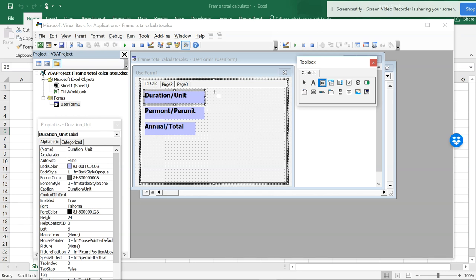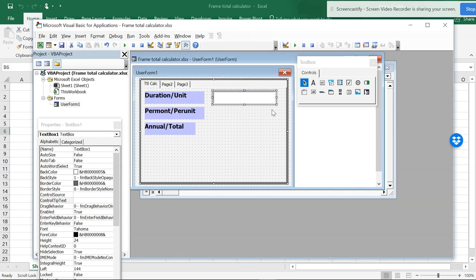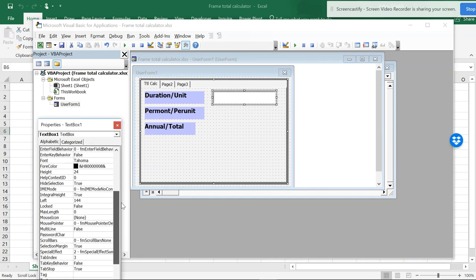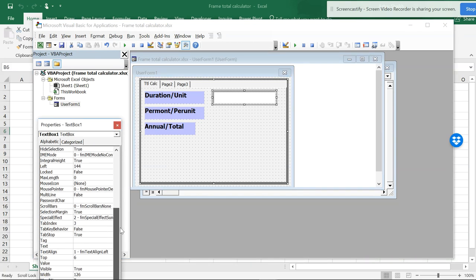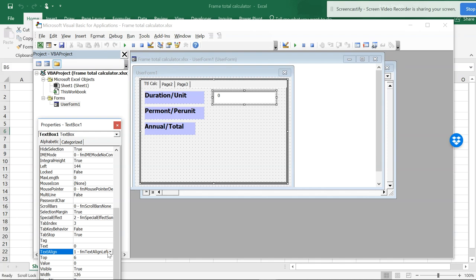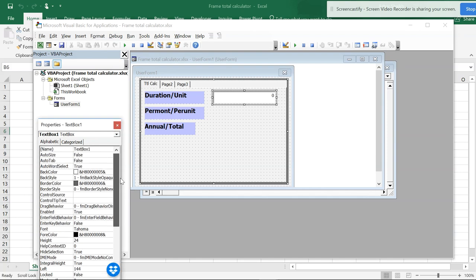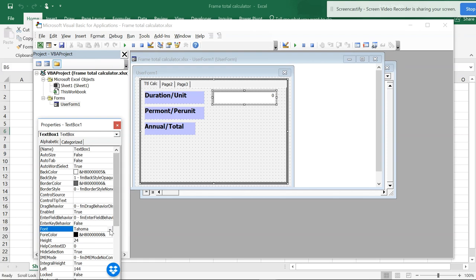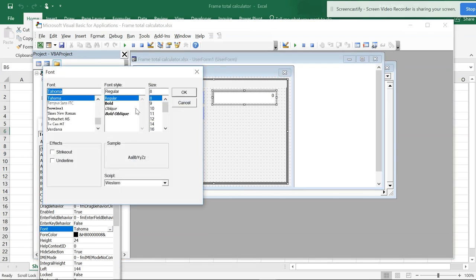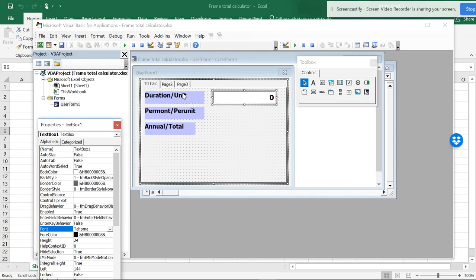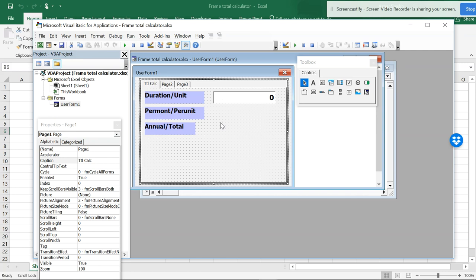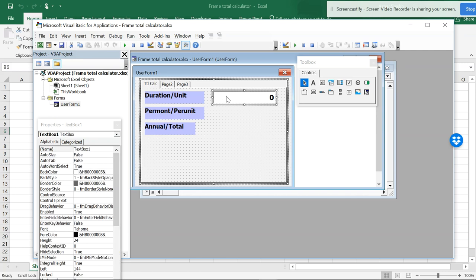So this is the text box, text box one. I want to put this in some value, so zero. The element is in left alignment. Again I will be changing this. Control C, I will be pasting this here, control C and control V.